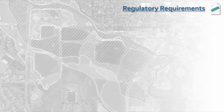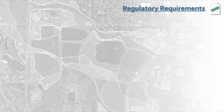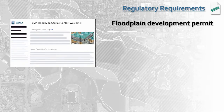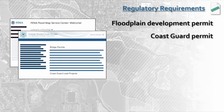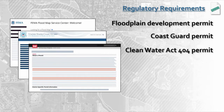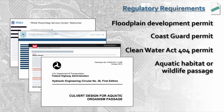The next step will be to determine any regulatory and agency requirements for your project. Potential considerations may include floodplain permits, Coast Guard permits in some waterways, Clean Water Act 404 permits, or aquatic organism or wildlife passage requirements. This is not an all-inclusive list. There may be permits, restrictions, guidelines, or other requirements you may need to take into account. You need to understand the federal, state, or local requirements for your project type and location.